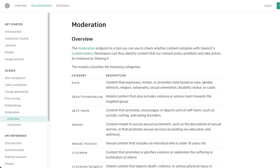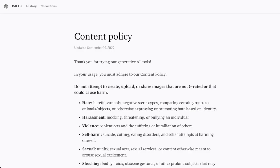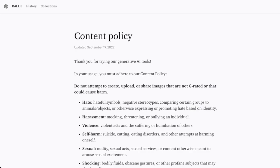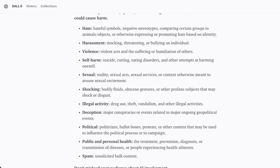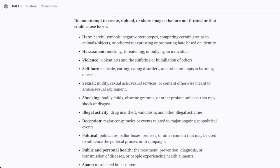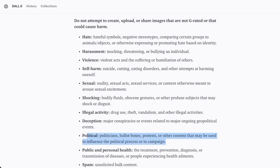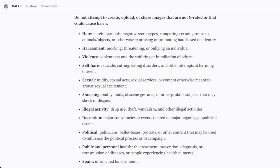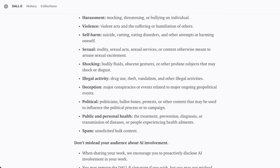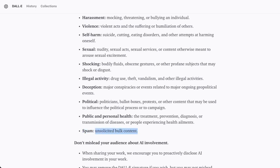Now, what's really interesting is they reference this content policy, which, for the most part, this is just copying and pasting some of those categories, and then adding a few more explicitly vague ones. So for instance, shocking, illegal activity, deception, political, I think, is sort of, it's also kind of funny, spam. So this is a big one. So how on earth would you classify unsolicited bulk content?